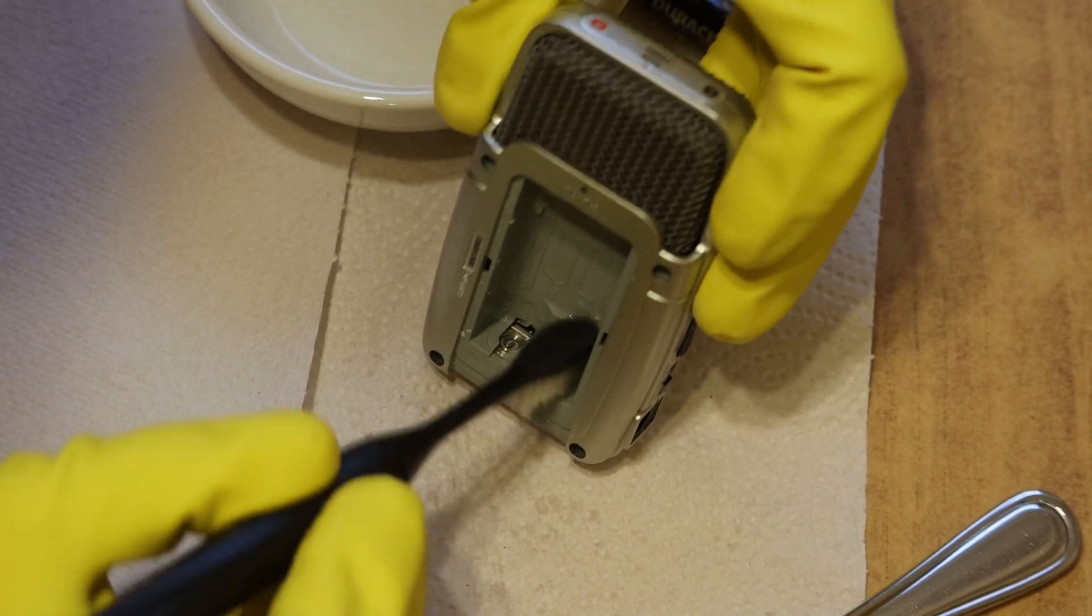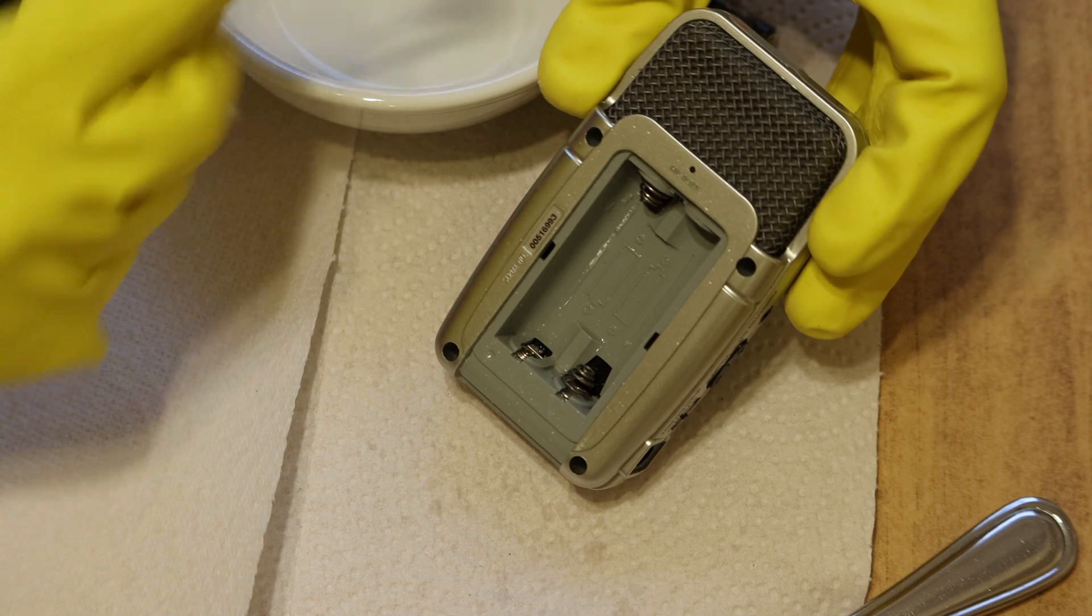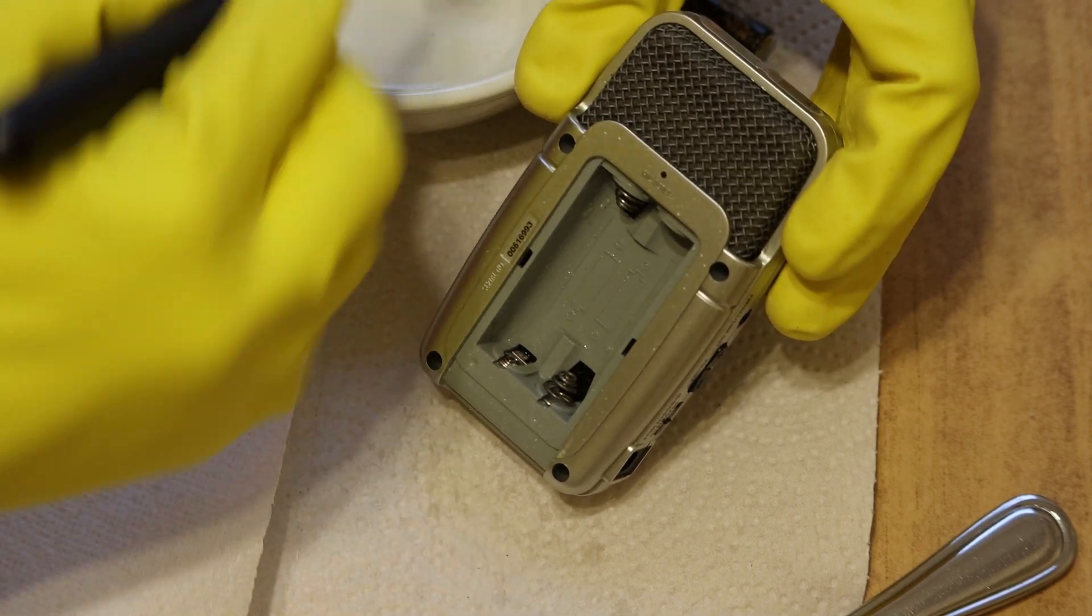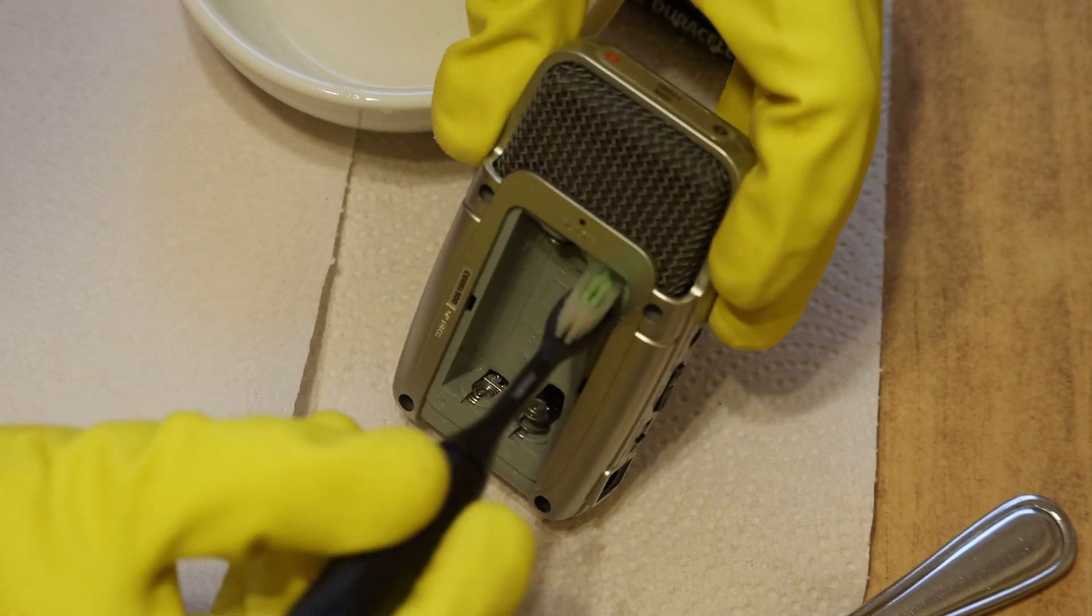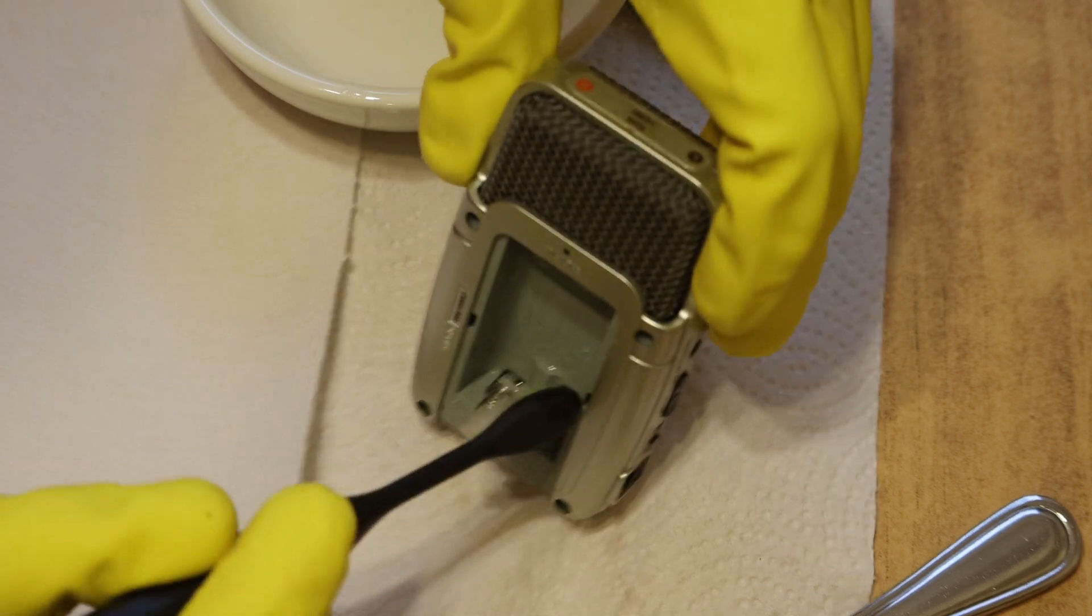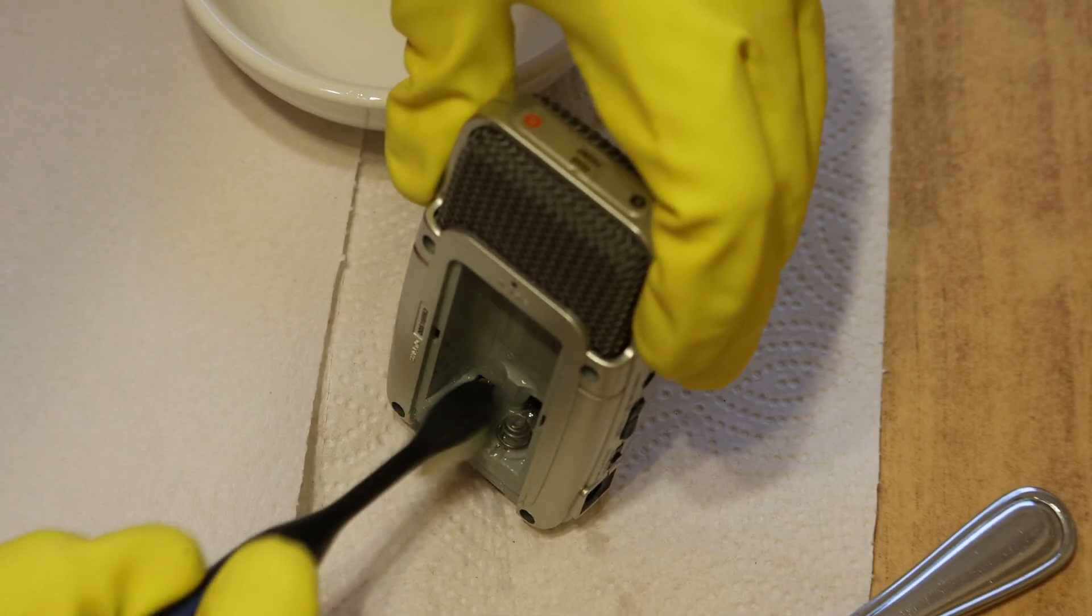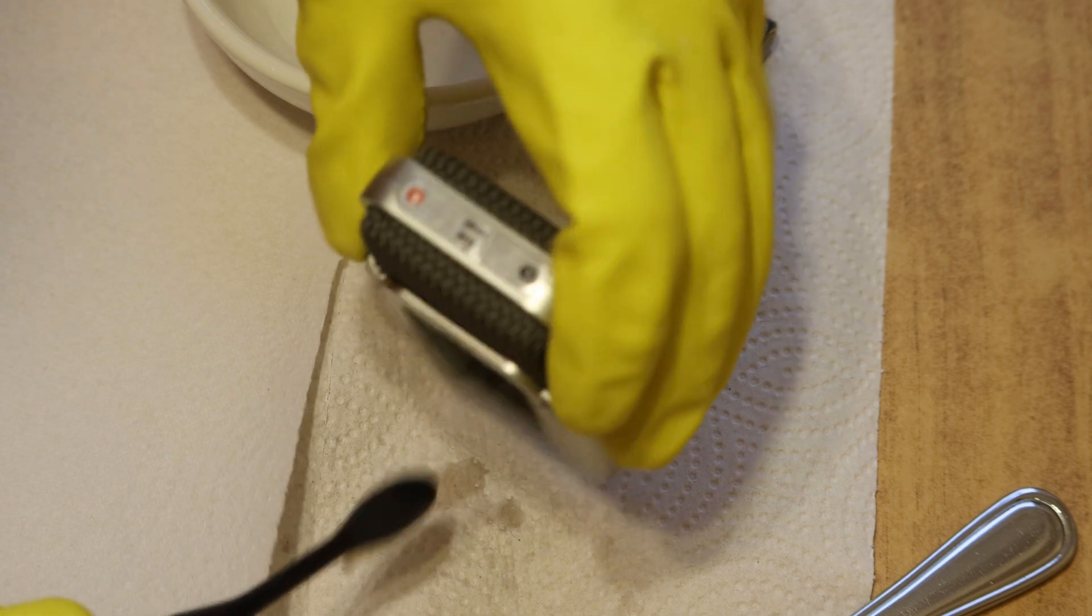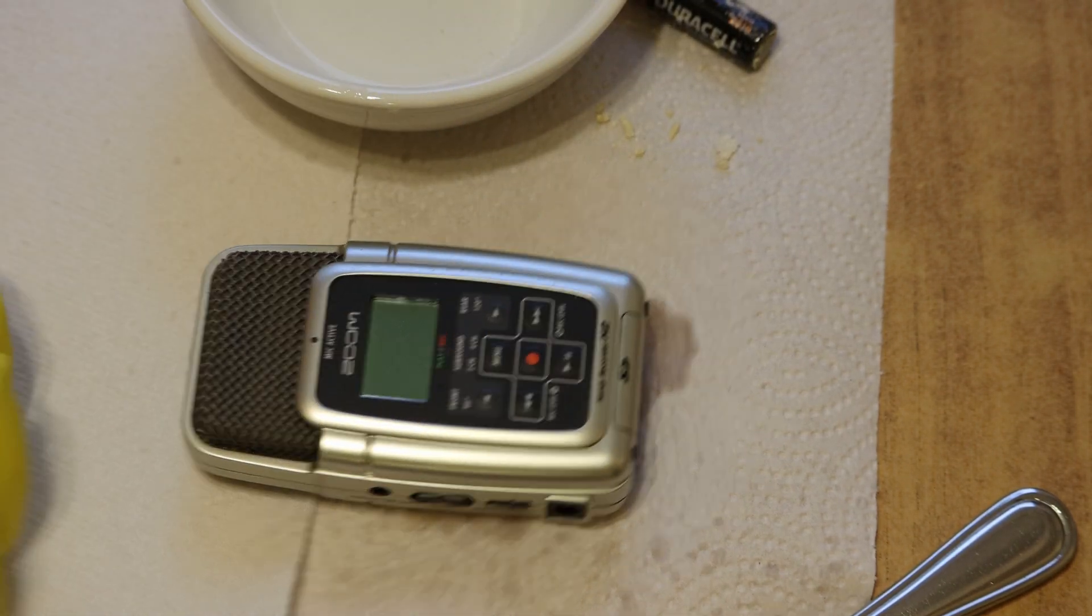Try to get all of the leaked nasty. Try not to drip too much vinegar inside of the device. And there we go.